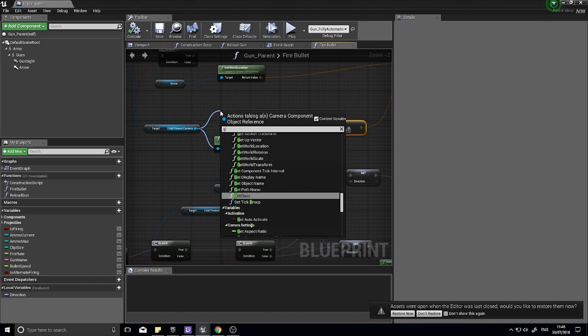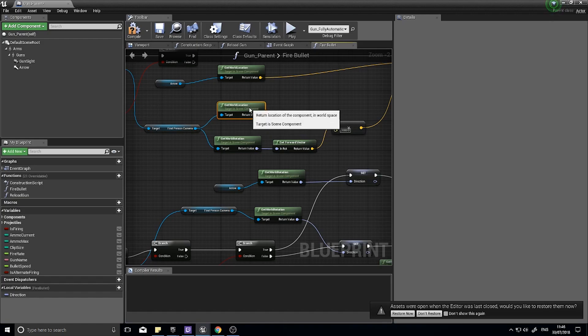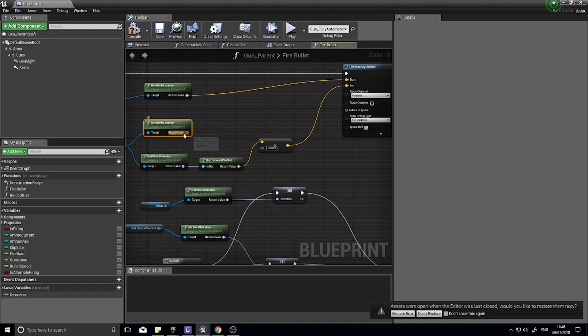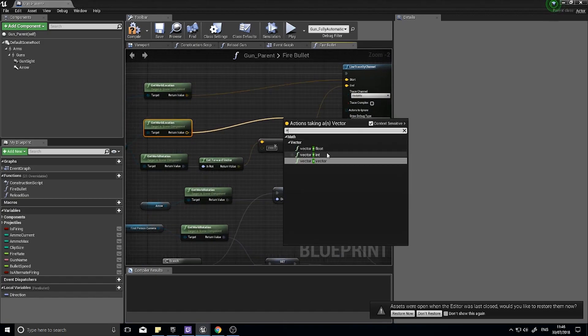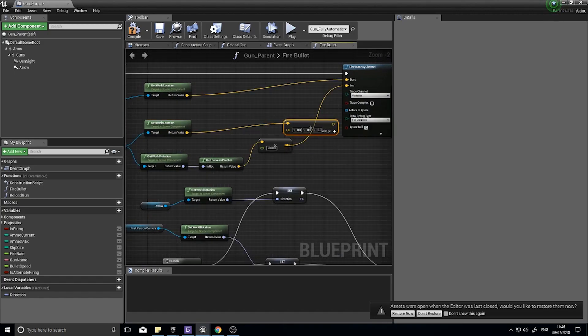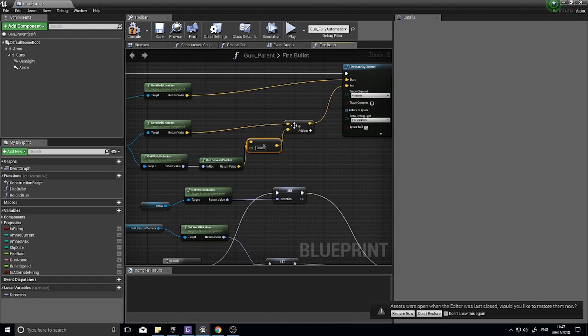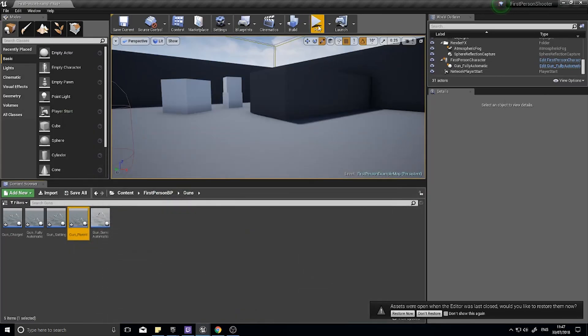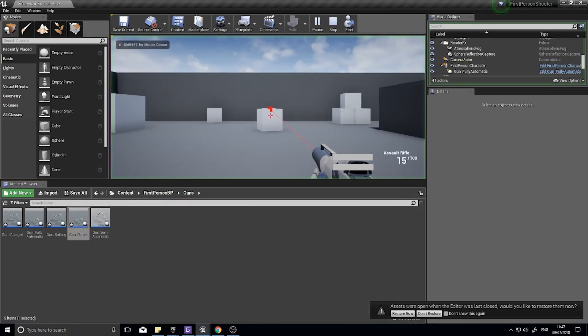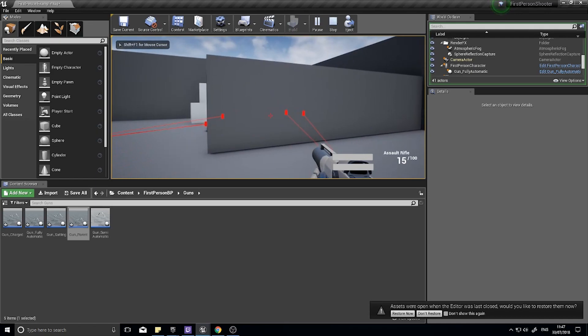So if you go from the first person camera and get the world location of it as well and add that value to this one here and connect it up, click compile, it will now be risen up.